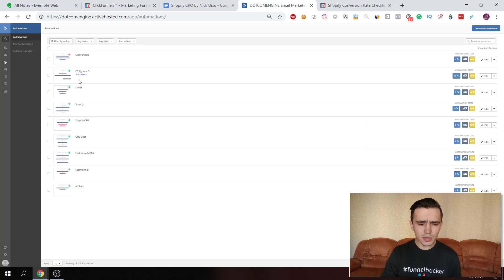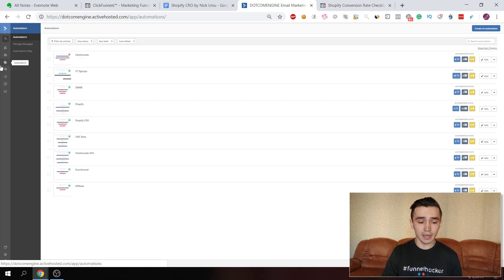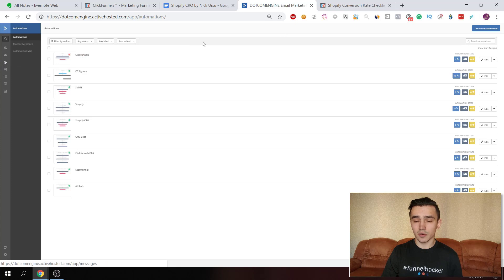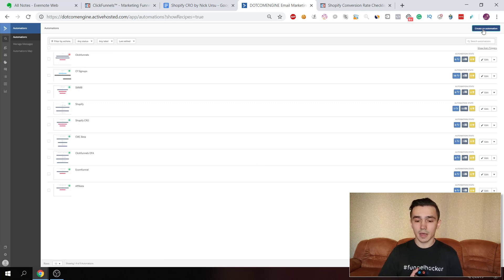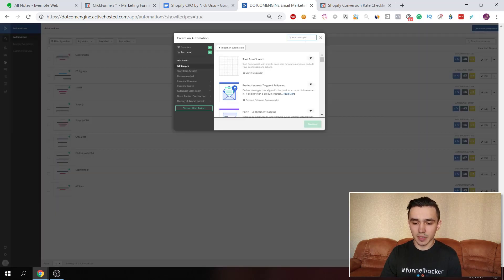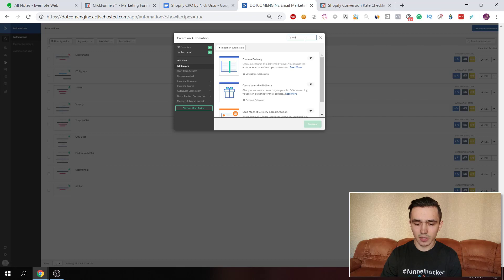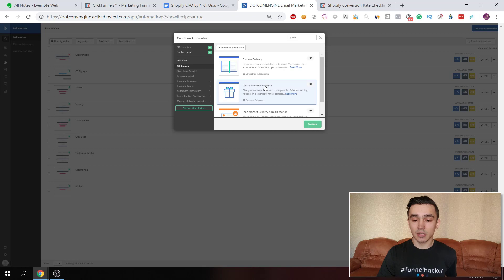In ActiveCampaign, this is how it looks. You need to go to Automations — the fourth icon in the left menu. Click on it and you'll have zero automations to start. Create a new automation and type 'deliver' in the search — you'll see 'opt-in incentive delivery.' They have a special automation template for this. Click continue.